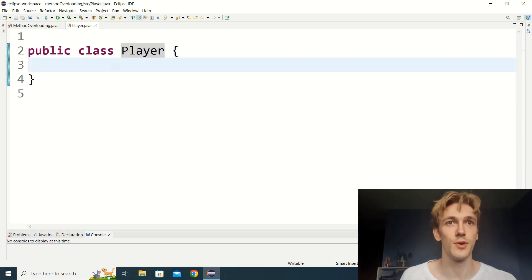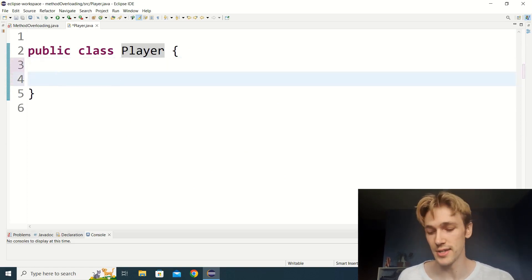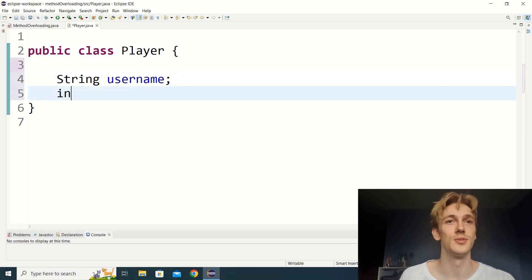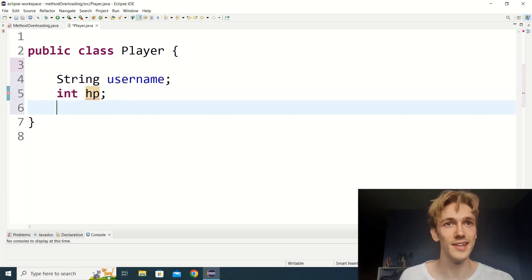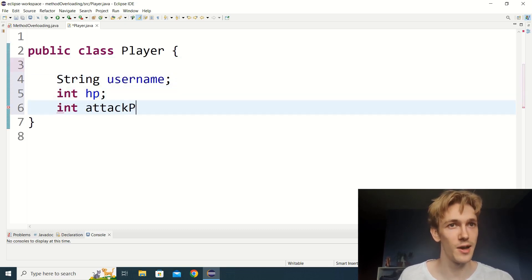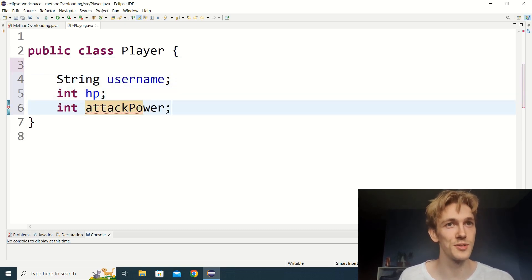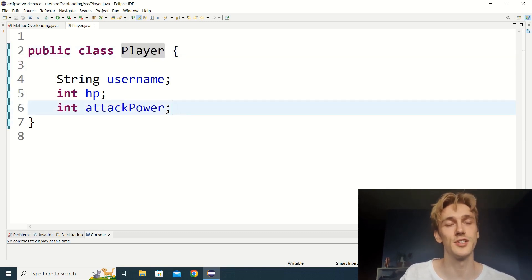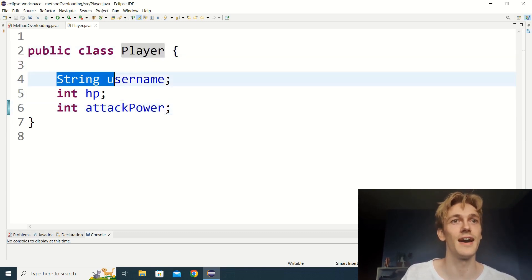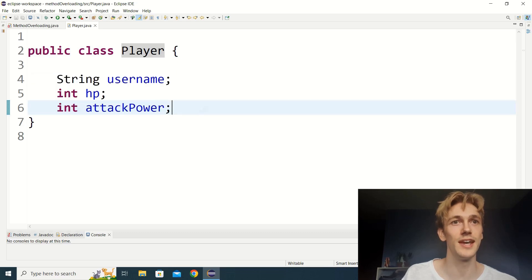Inside our main class where all the action happens, we'll make players, and this Player class is the blueprint for those players. Let's say we want each player to have a username (a string), hp (an int), and attack power (also an int). So when we make a player in our program, Java will automatically give that player a username, hp, and attack power.